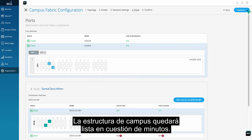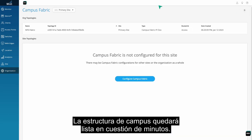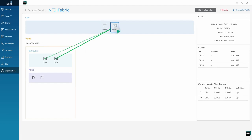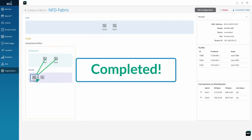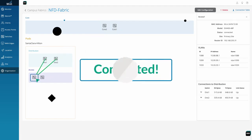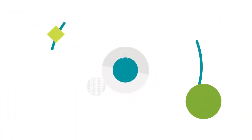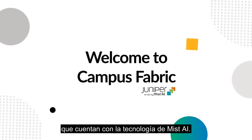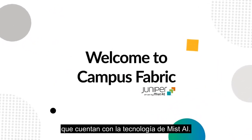Within minutes, your Campus Fabric is up and running. Welcome to Campus Fabric, driven by Mist AI.